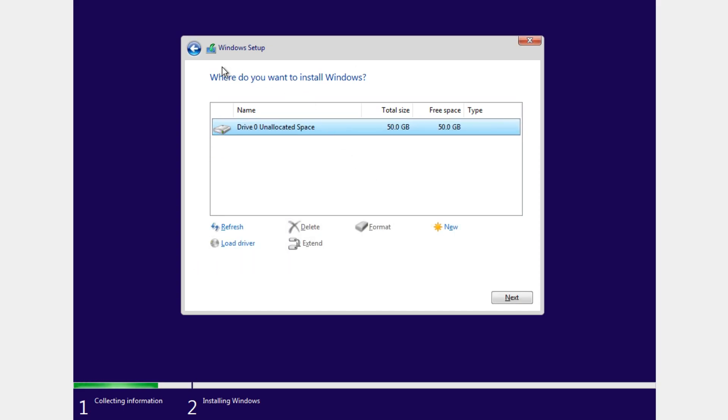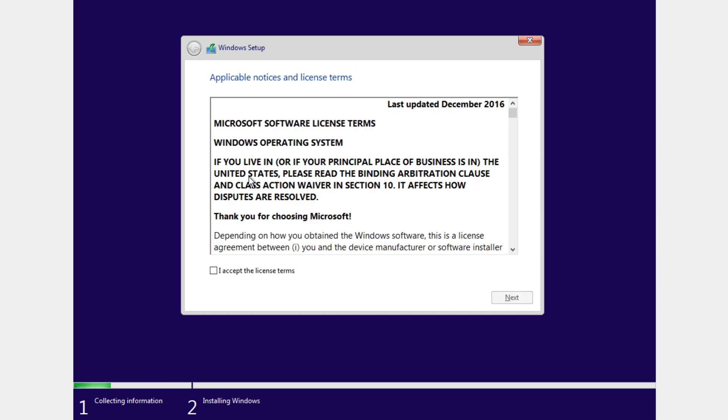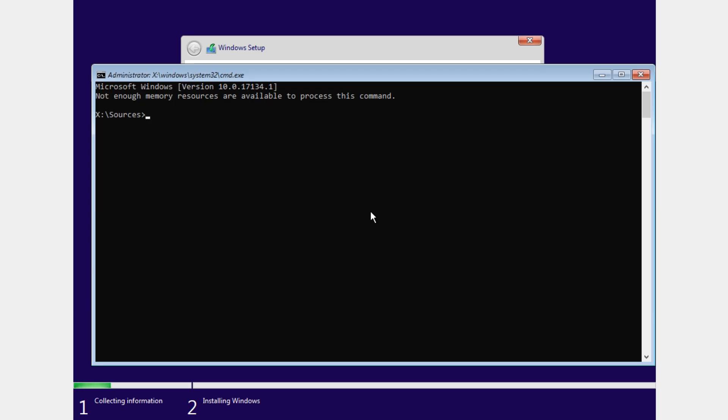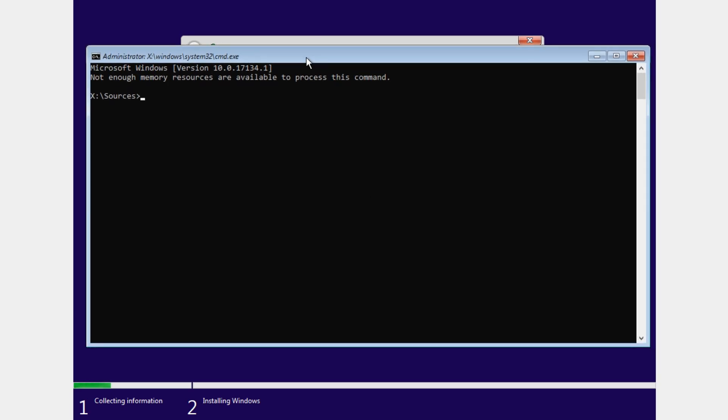Then you're going to have to go back, click on this back button and then go where it says the applicable notices and license terms. This is practically the first step of the installation. Once you're here press Shift plus F10 on your keyboard and you'll see that CMD will come up in the installation of Windows.